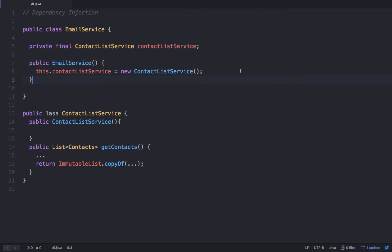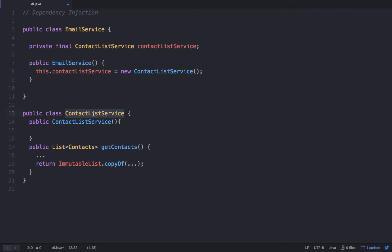So perhaps in the past, you've done something like this — you had an email service class, and this class had to use a contact list service. This contact list service is a class, and essentially this contact list service simply provides a list of contacts. You can see this method right here simply returns a list of contacts. And by the way, I'm going to provide you guys with this file, and we're going to use dependency injection with Spring. So this method, get contacts, simply returns an immutable list of contacts. And then you would say that this class right here, email service, would use the contact list service.